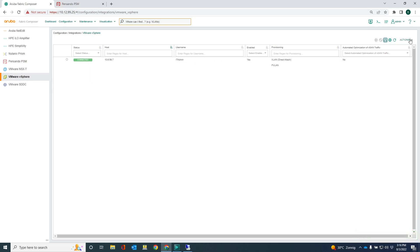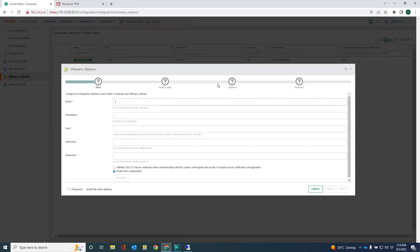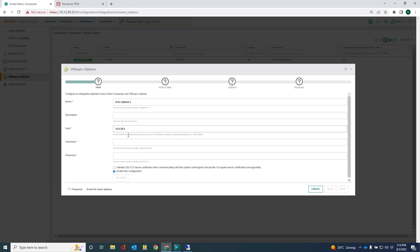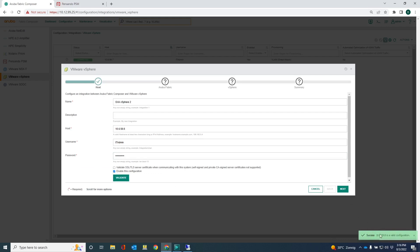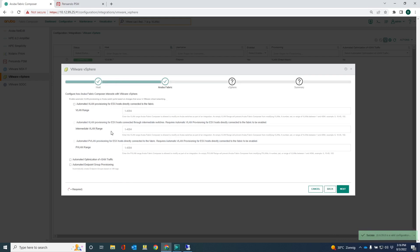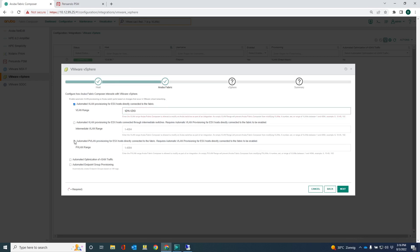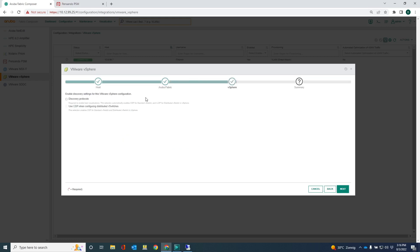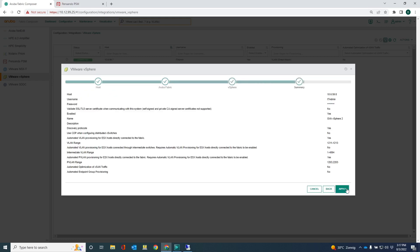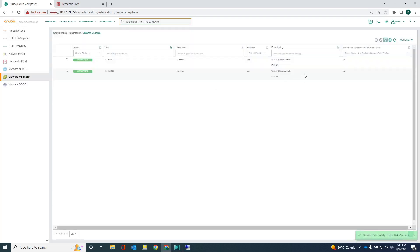Let me do this for the second one as well. So this would be 10.6.59.8. Let's do the validation. Yes, we're good here. It's also always good to see this little green pop up there. I'm going to do the same for this one. And also for the private VLANs. Enable the discovery protocols next and apply. Okay.